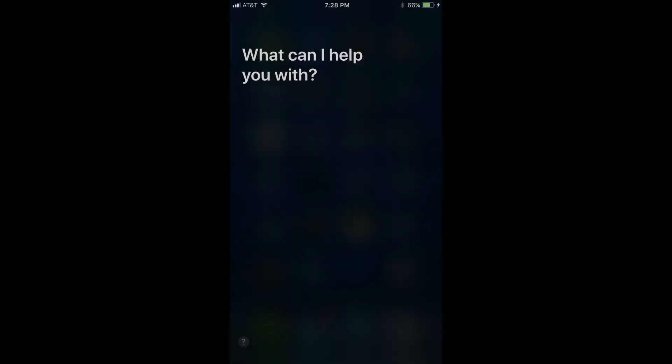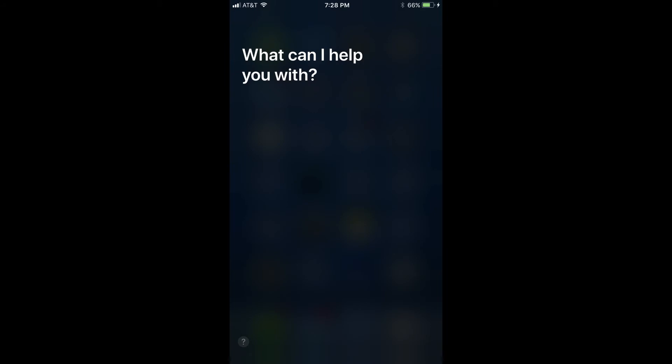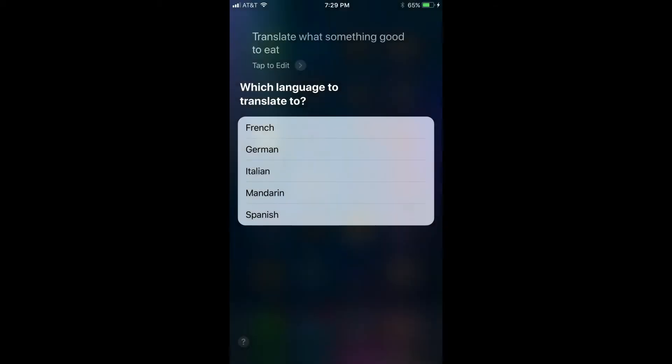Option 1: Translate. Step 1: Open Siri on your Apple iPhone or iPad. Step 2: Say "Translate" and then say the word or phrase you want to translate to a different language. A list of available languages you can translate the word or phrase to appears on the screen.